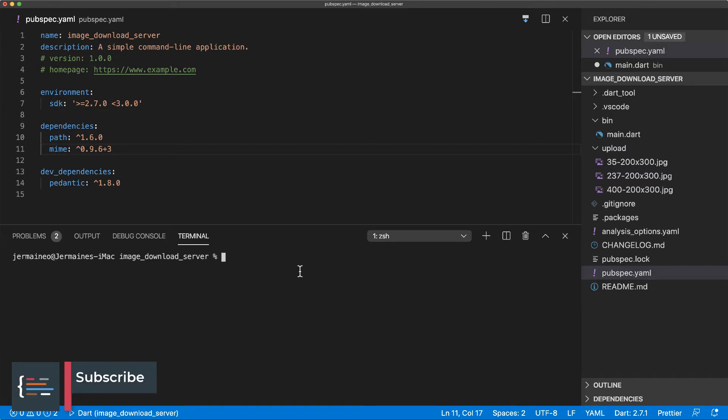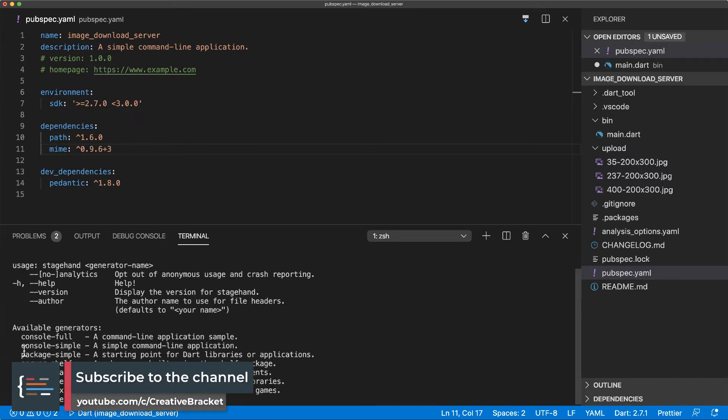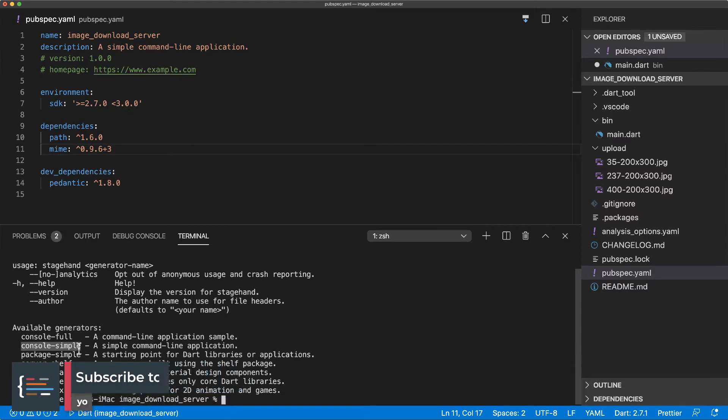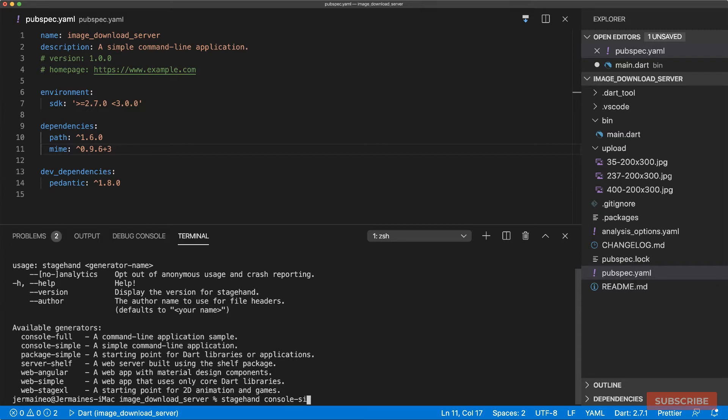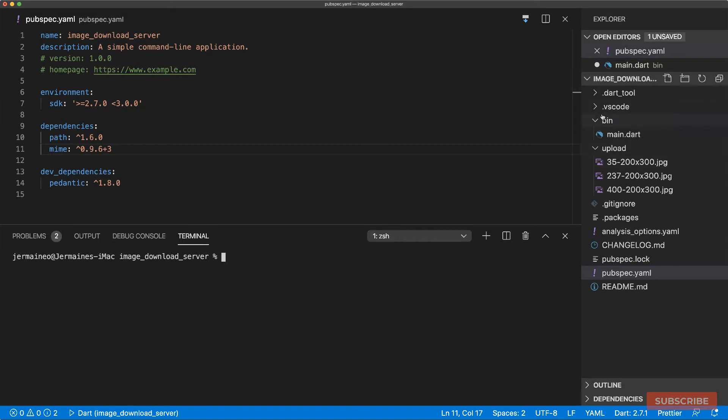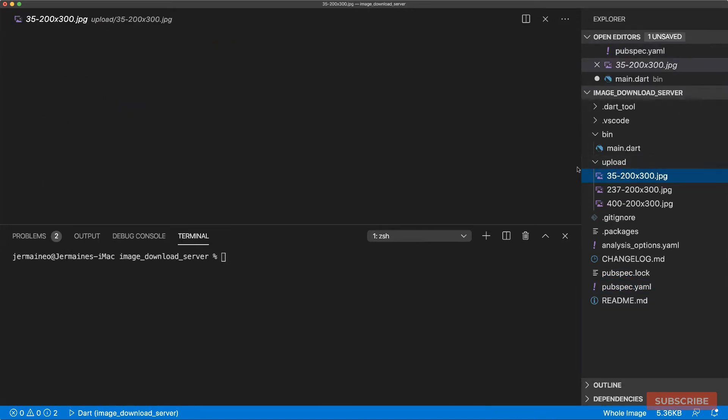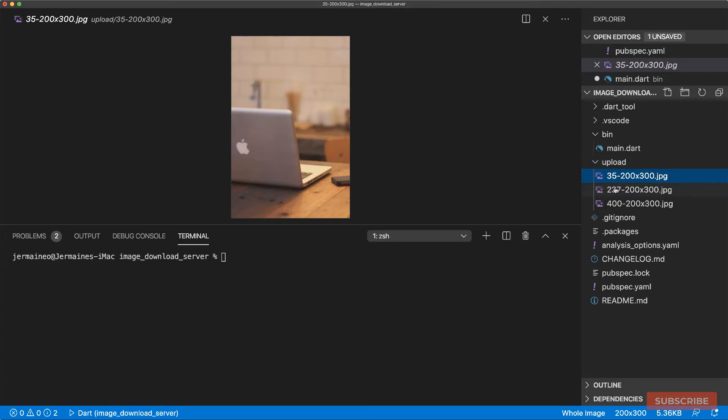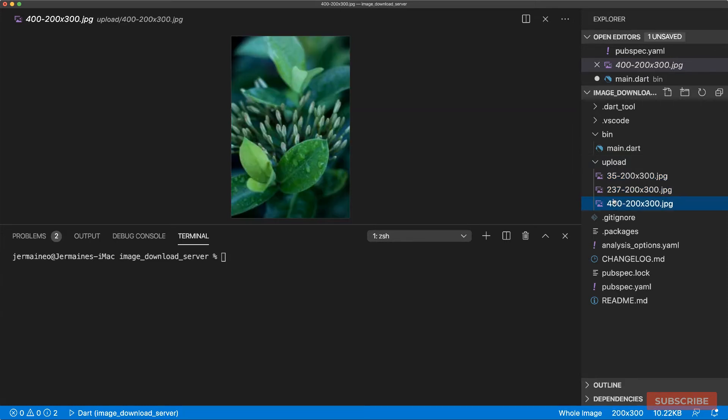I've got a project here bootstrapped using the stagehand tool. Specifically I bootstrapped a console simple application by doing stagehand console simple that will generate the files and folders you need and then you'd run pubget to update your packages. So I've gone ahead and done all that and I created this upload folder with a couple of images that we're going to be using in this example.